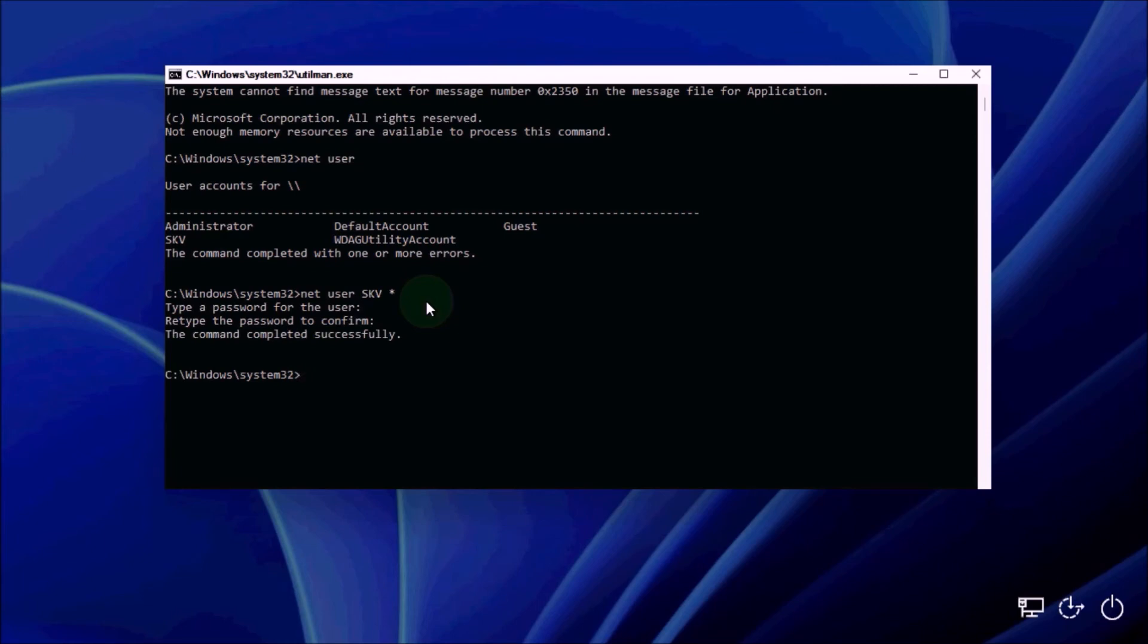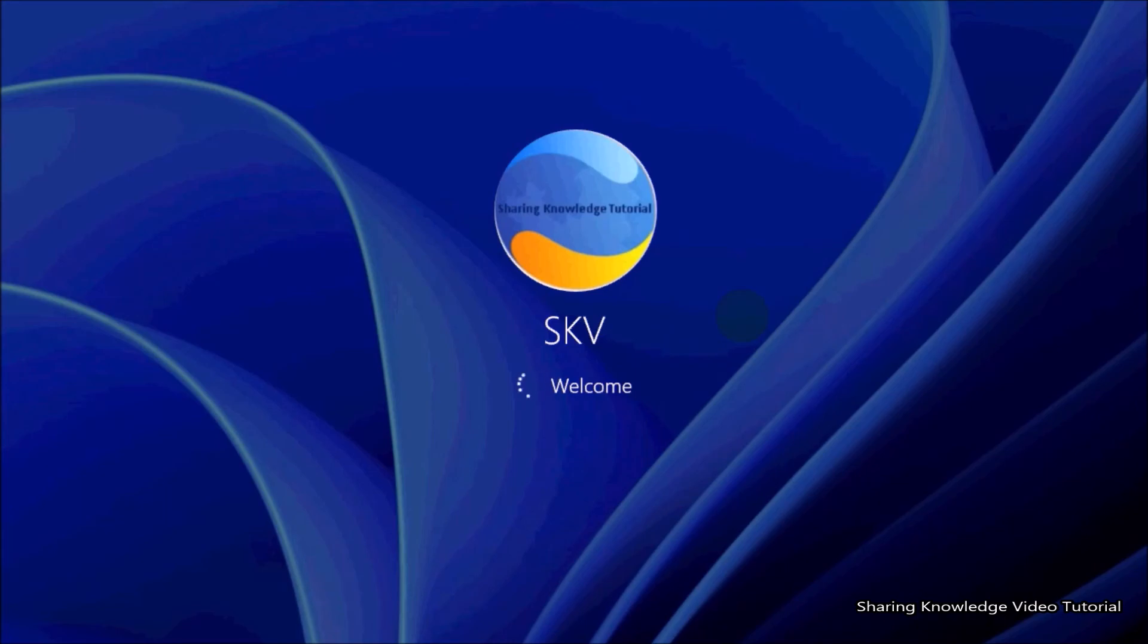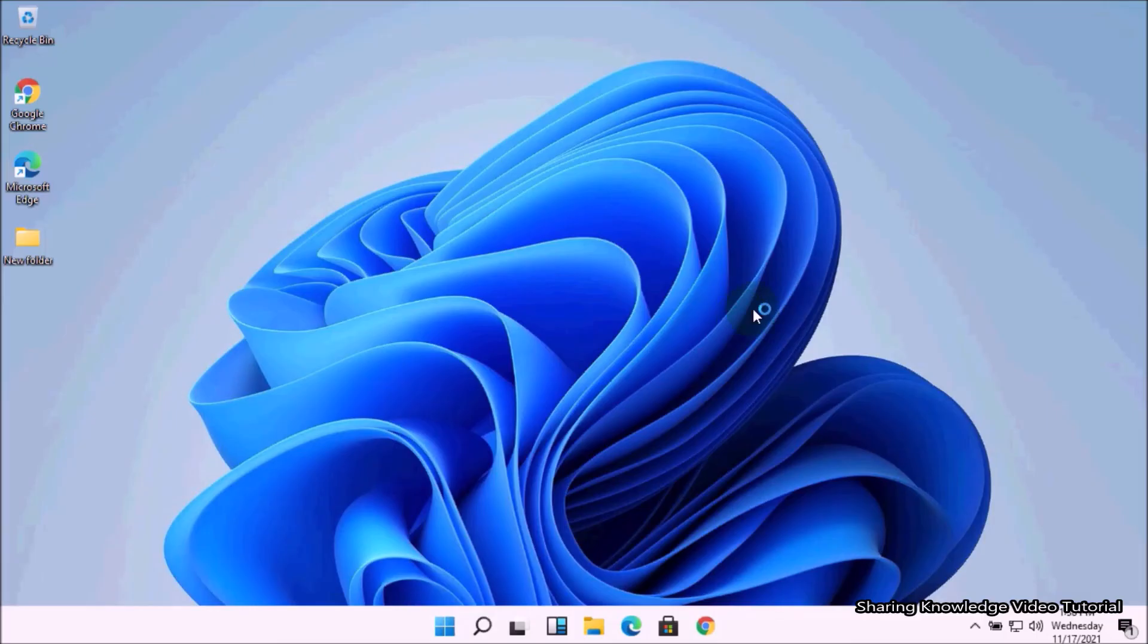If you don't want a password, just press enter twice to create a blank password. Close the command prompt window and you can now login to the user account with the new password. In my case password is blank. You are done. Now you should be able to access Windows login. Hopefully your problem is solved.